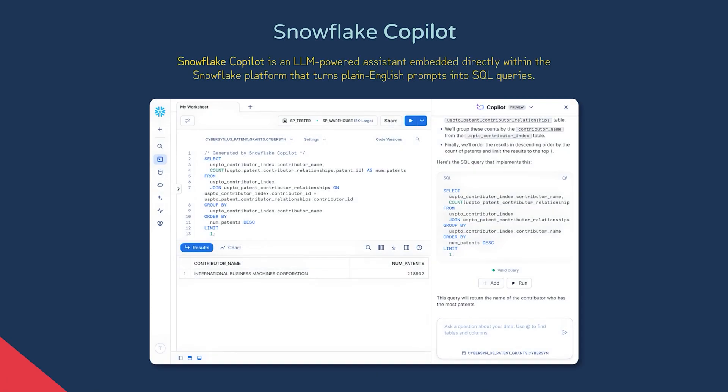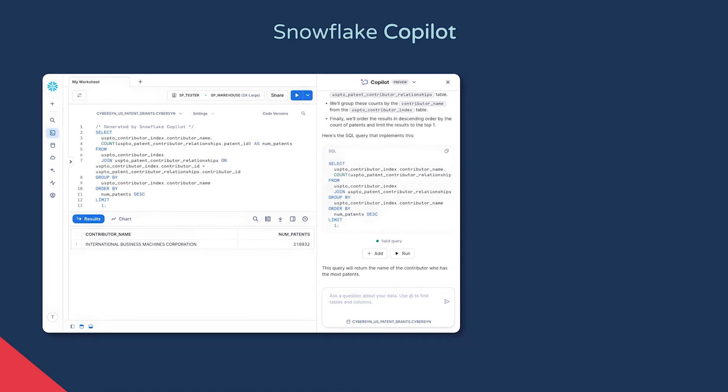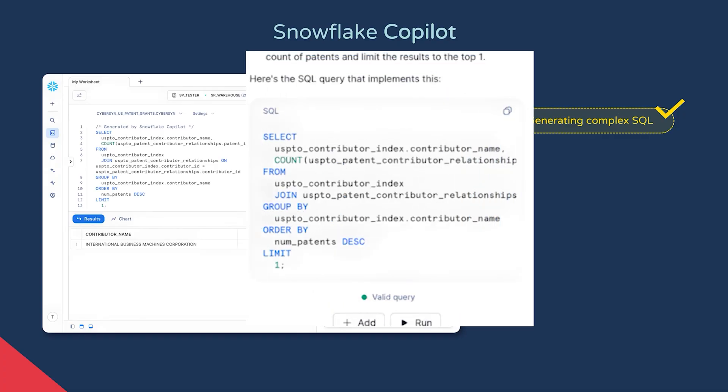Snowflake Copilot is an LLM-powered SQL assistant hosted by Snowflake, which you can chat with in a panel on the UI. There's also a preview feature allowing you to use it in-line with SQL code, but we'll focus on the chat interface for now. It's primarily used for generating SQL code for analysis from questions in plain English. In this example, the query generated by Copilot is identifying the individual or organisation that appears most frequently as a participant in US patent filings.